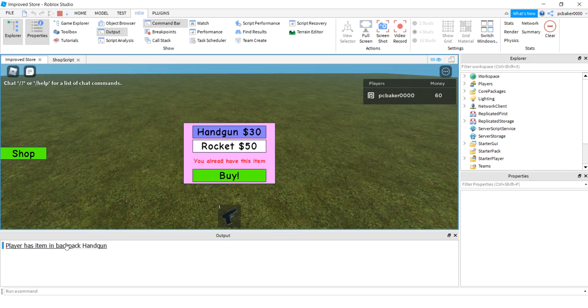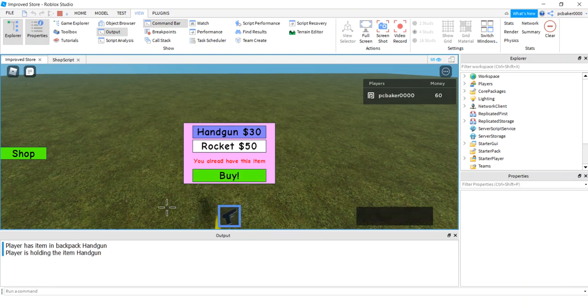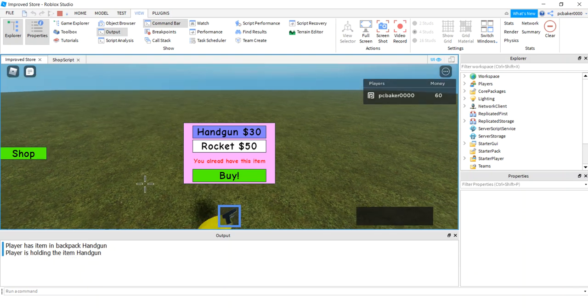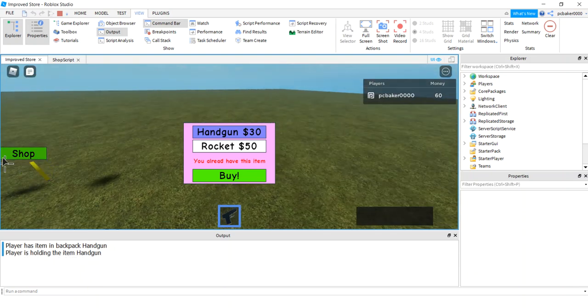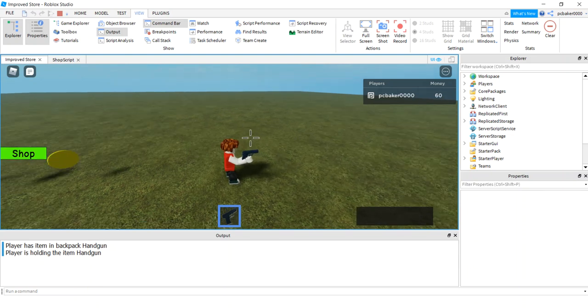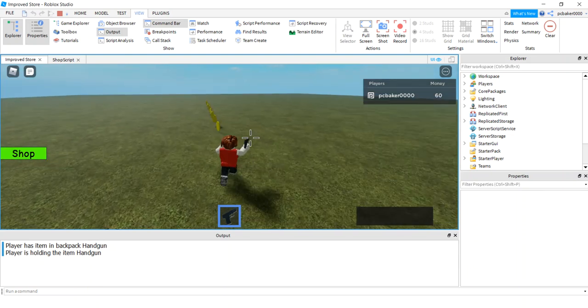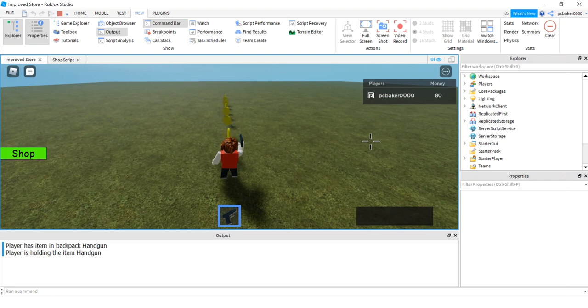Let's see if we can buy it again. Ah, player has item in backpack. Handgun. All right, let's equip it. Let's try and buy it. Player is holding the item. So there you go, we have a little check. Just make sure that it's not in his backpack and he's not holding it. So hopefully that will help you guys out, and I will see you in the next video.